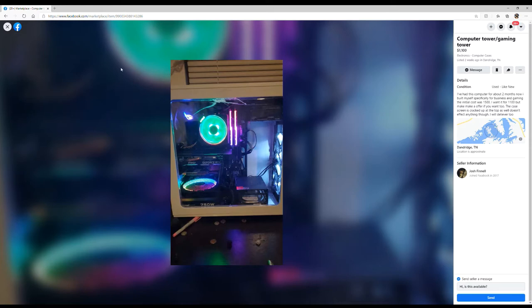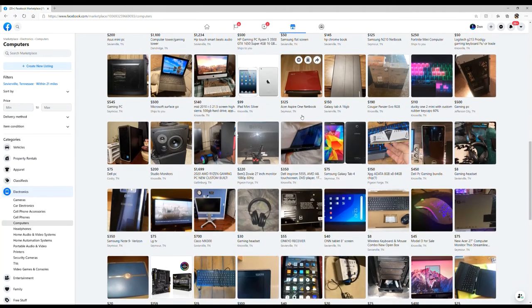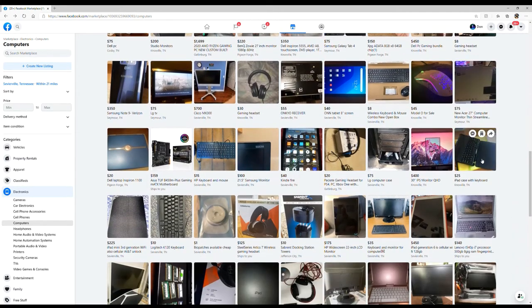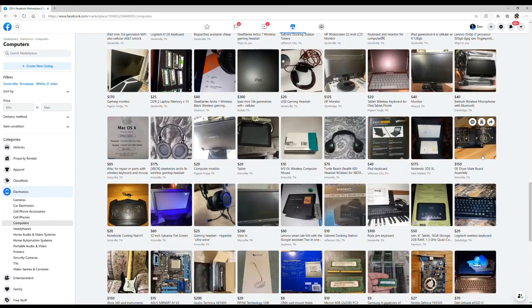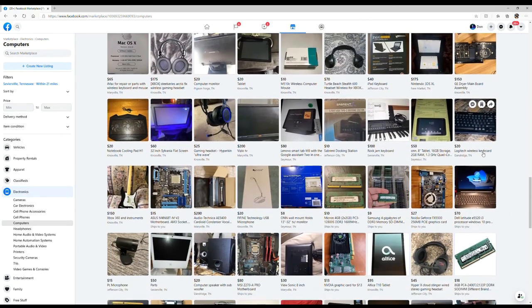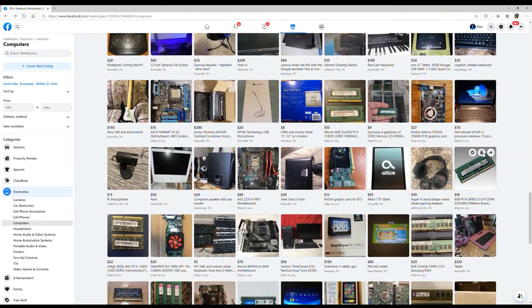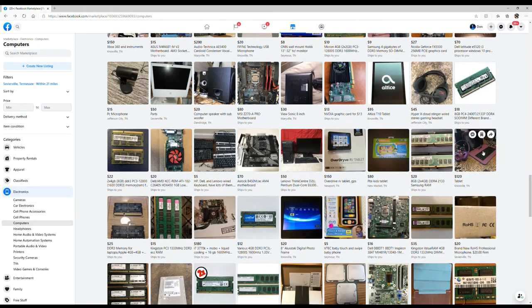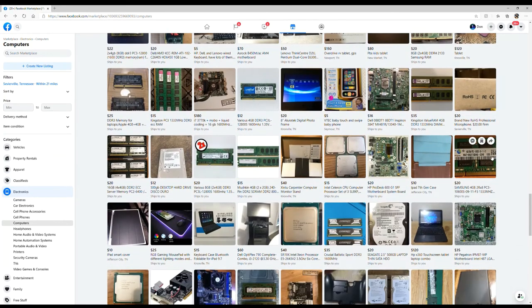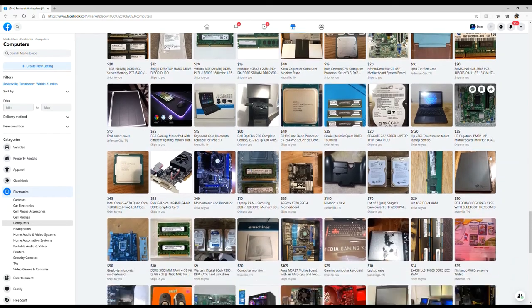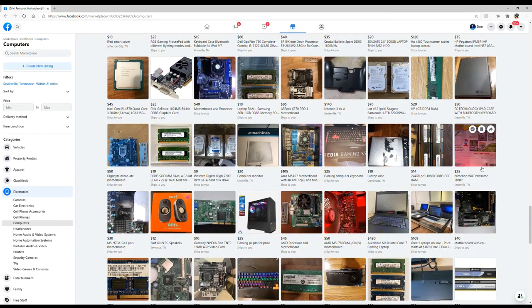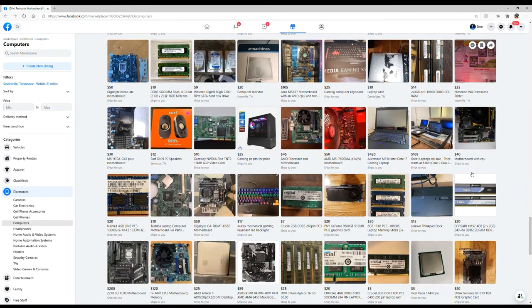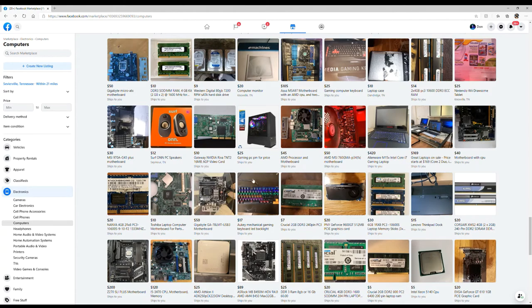All these people selling stuff either overprice it or they just have no clue. It's like, what are you doing? I'm glad that you're selling your computer because you don't belong in the computer tech space if that's what you're selling.